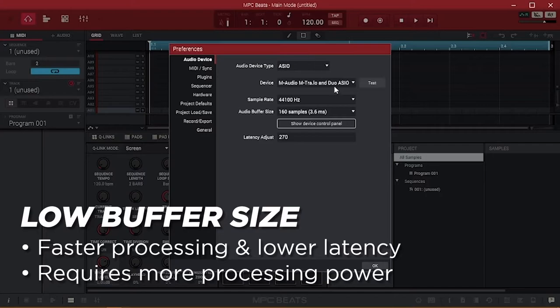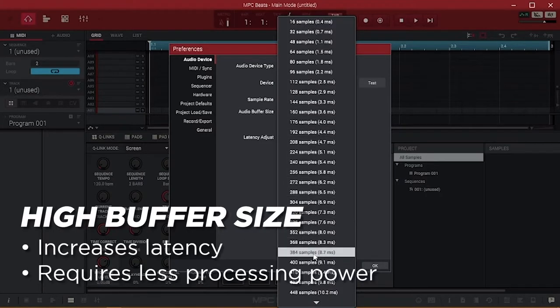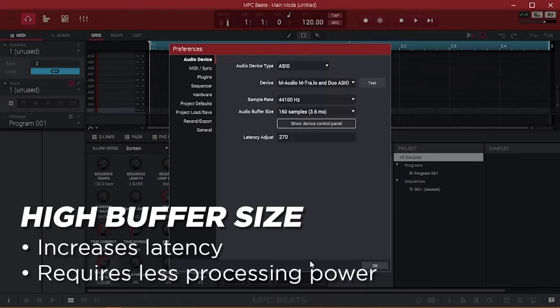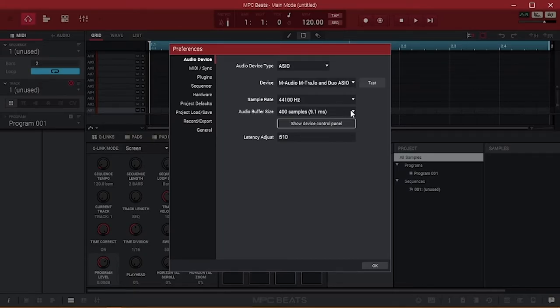Conversely, a high buffer size will increase latency, but allows for your computer to process audio more safely and reduce potential errors. Your computer's processing power is affected by everything it's running, including your current project and its number of plugins and tracks, and any other programs you have open.